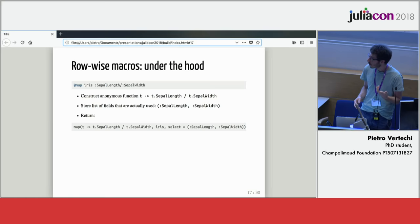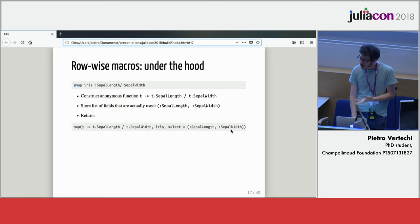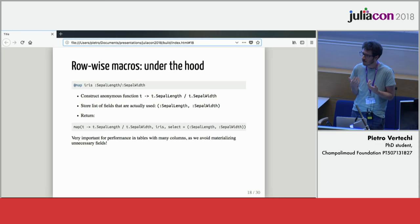Then it's returning this command: a call to the map function from JuliaDB with our anonymous function, our dataset, and selecting only the fields that we need. This is actually very important for performance critical code, because your dataset could be having hundreds of columns and you may only be needing very few to execute your function.